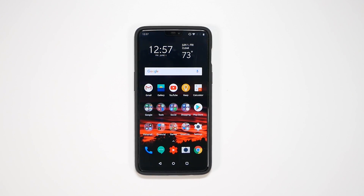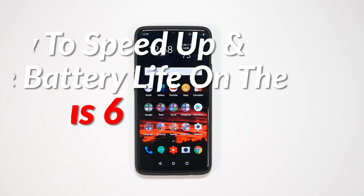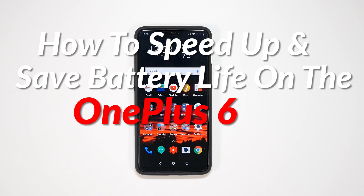Hello, this is RICKY the YouTube tech guy. Hey guys, so today we are going to be doing our how to speed up and save battery life on the OnePlus 6.